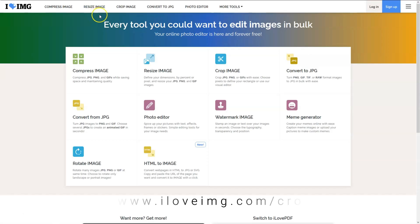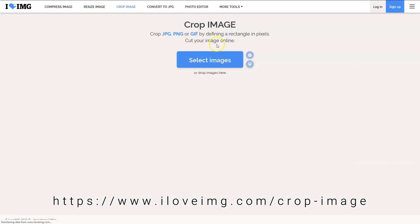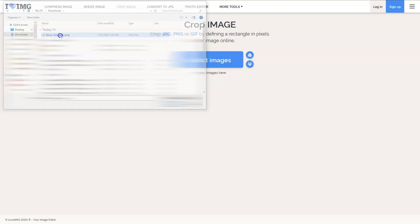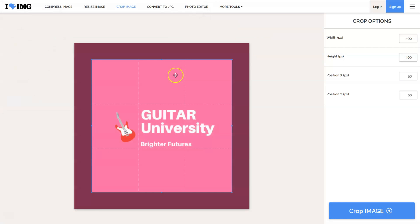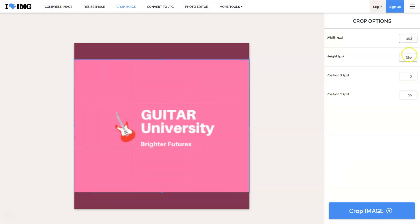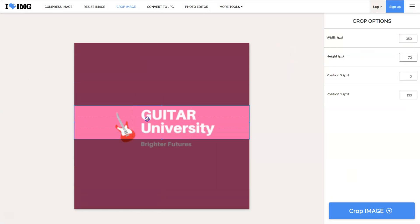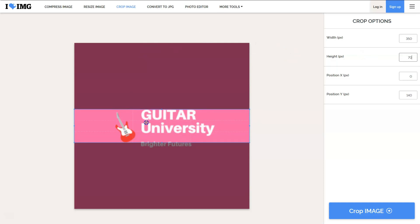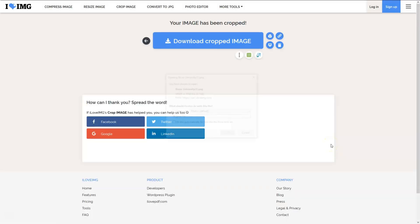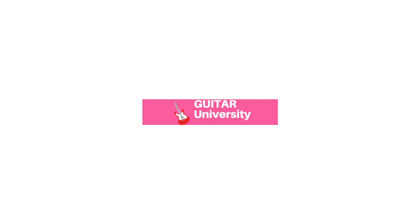Just visit iloveimg.com, then upload the image you have downloaded, input the right pixels, drag it around to the spot you want to crop, and when you're done, crop the image, download the image, and we're done. Creating a professional logo is just that simple and it is free.